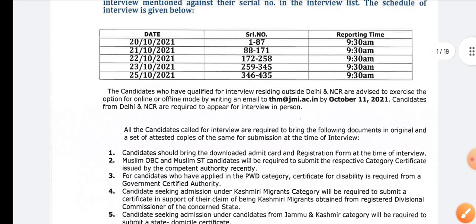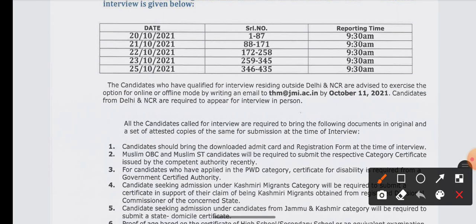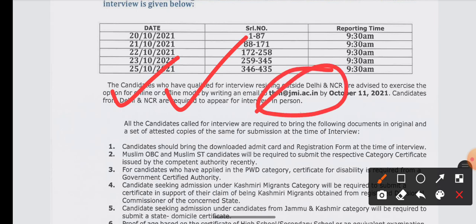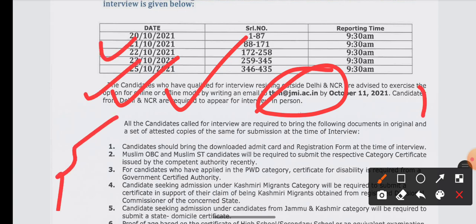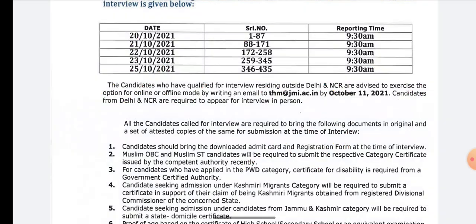Their interview has two ways. You can choose online or offline. If you want to give it online, then you can email them. If you want to give it offline, then you will reach on the date of reporting with serial number and all documents. You need to inform them if you want to do online.